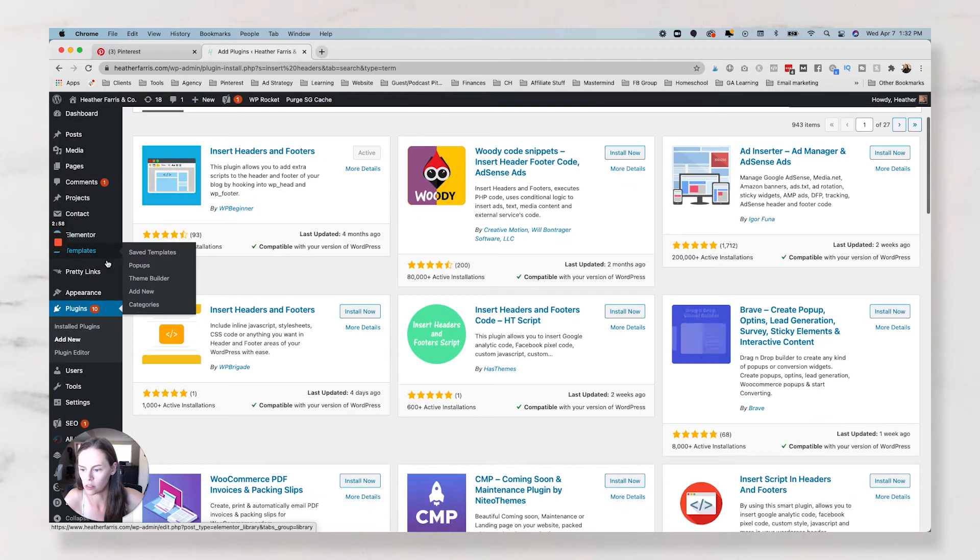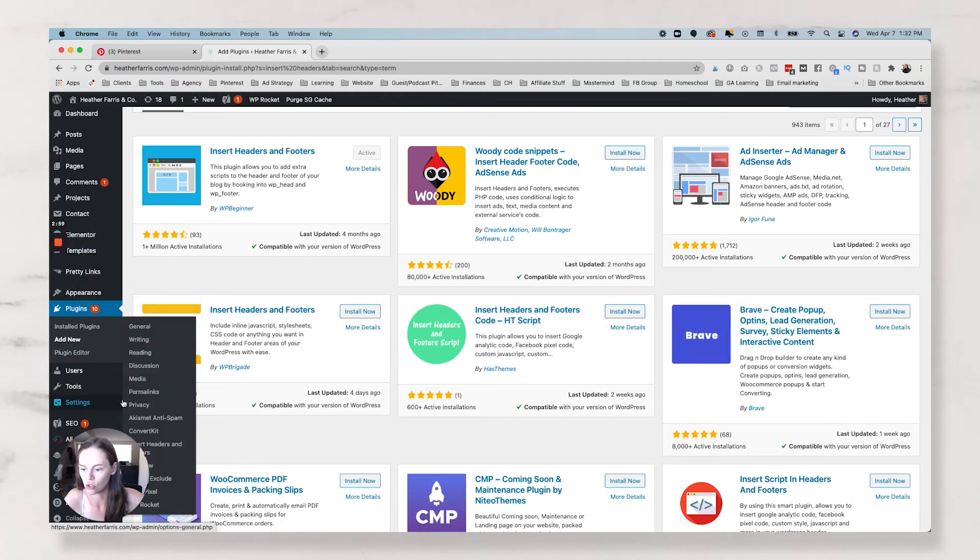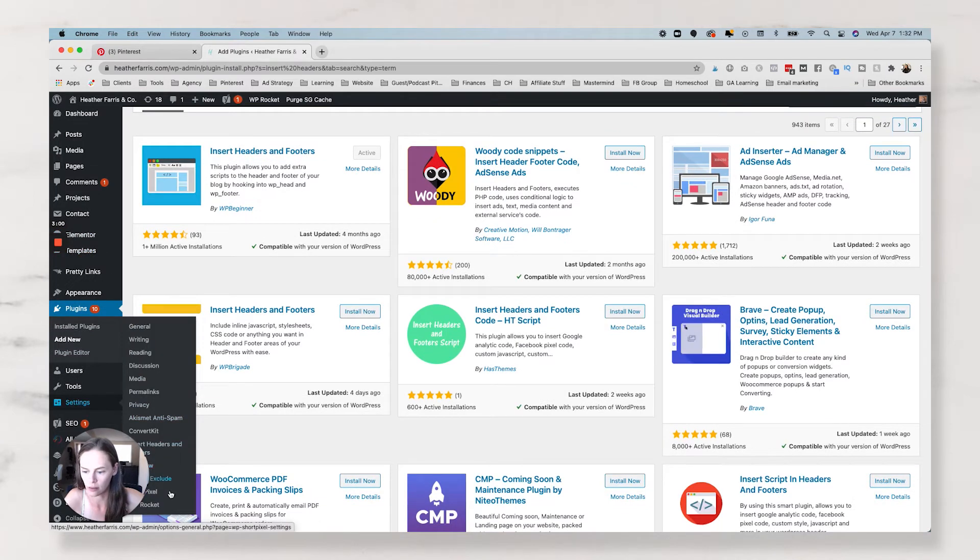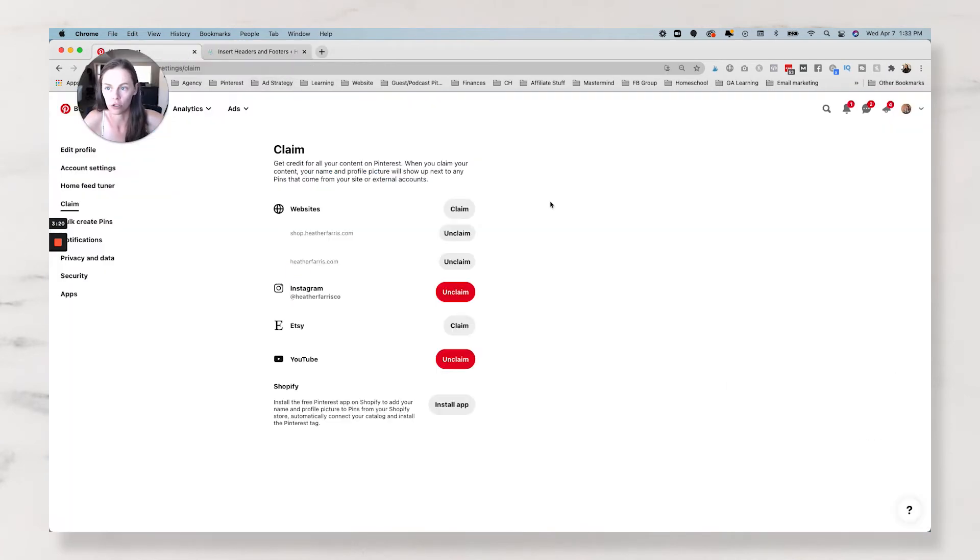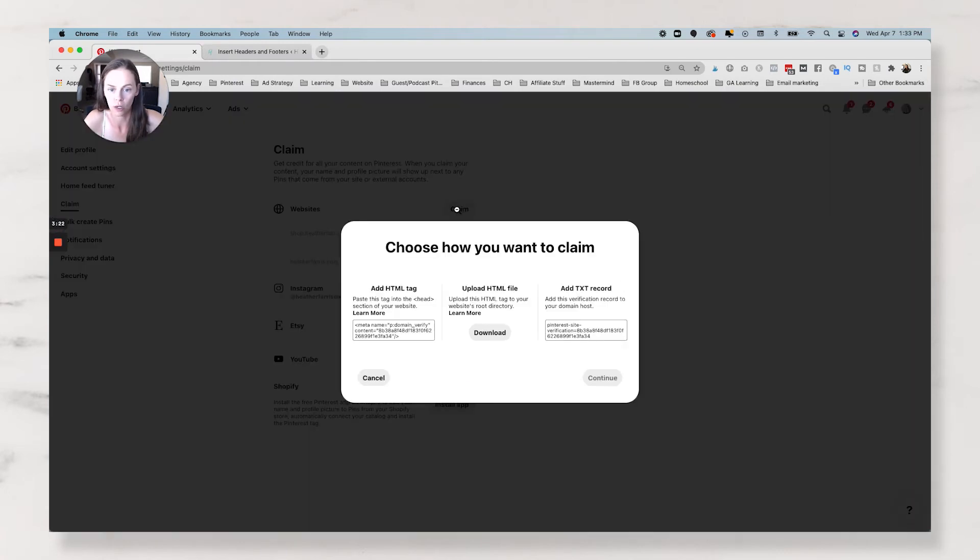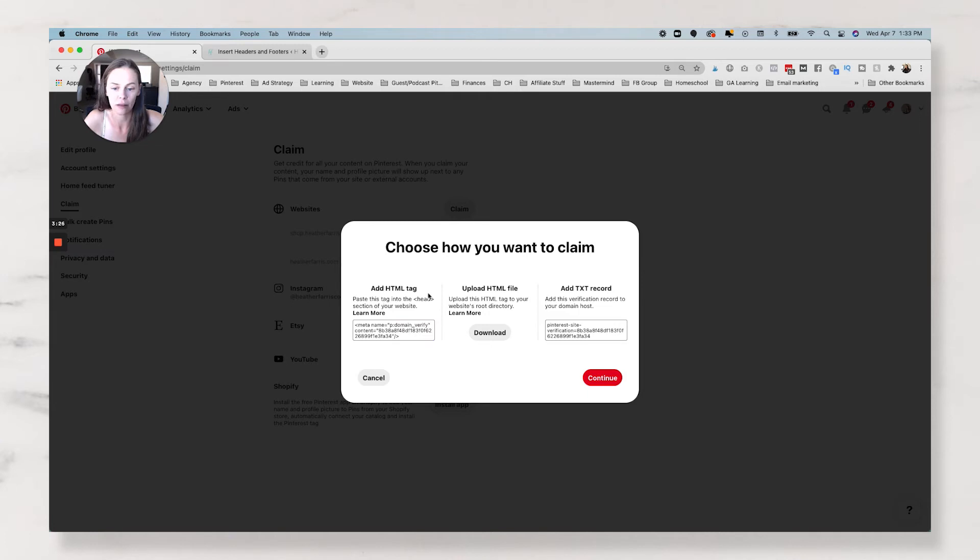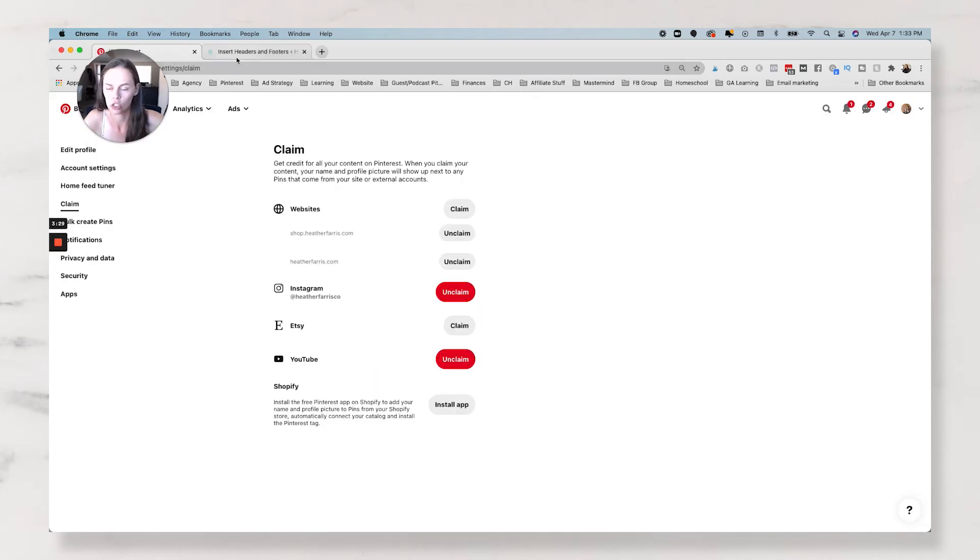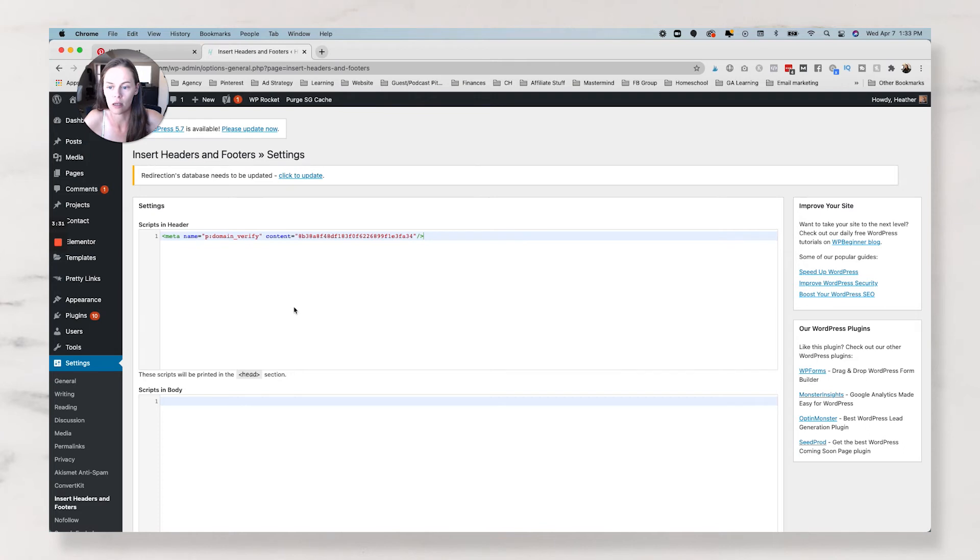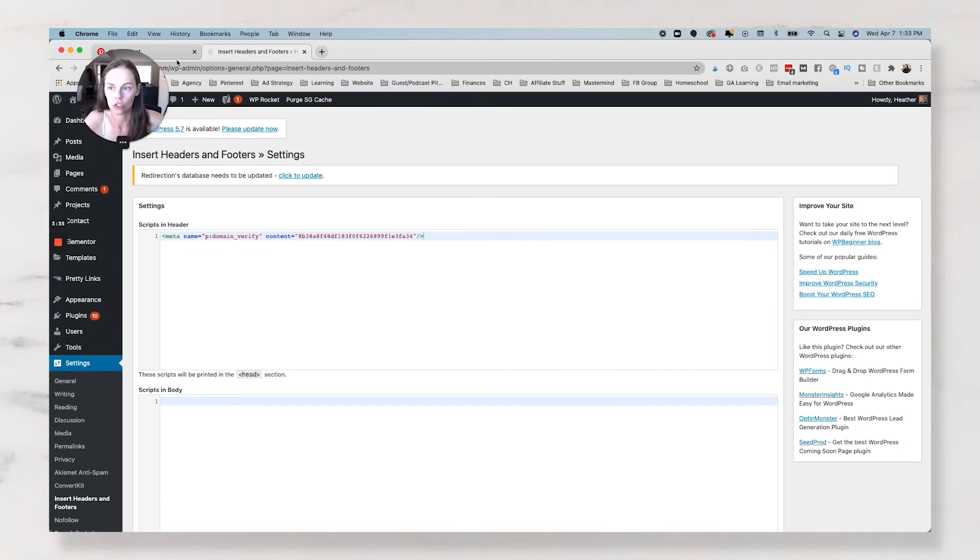So let's go to, it should be in your settings. And then you simply just paste the code that you're going to get from Pinterest right here. So if you want to claim your website, you would add the HTML tag to the head section of your site. So you would take this over here, paste it in,